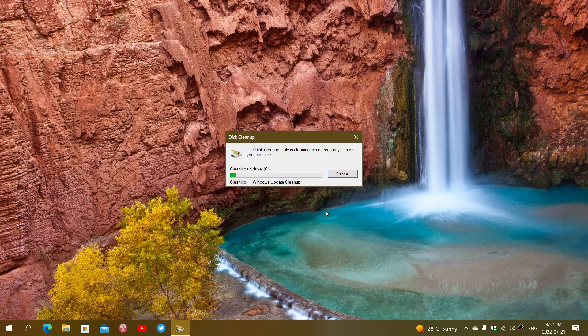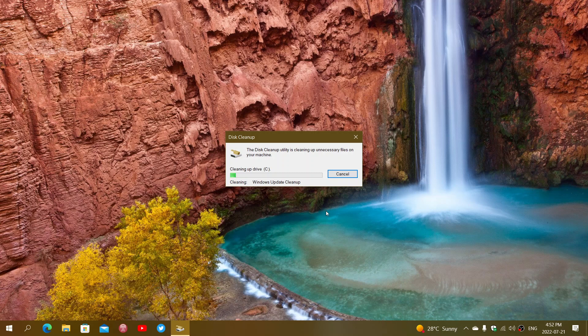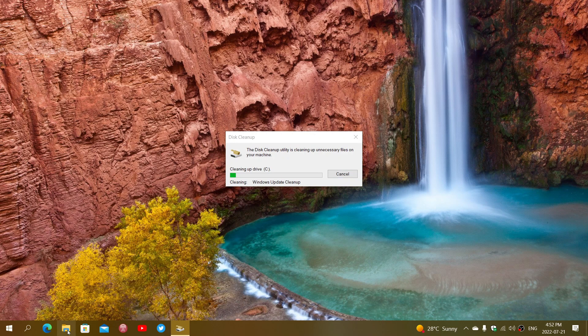There could be also something else that is called Windows.old. The Windows.old could be from moving from one version of Windows to another. This one might also take a lot of space and it will show up there in the disk cleanup if you have it. If you want to make sure if you have a Windows.old folder.